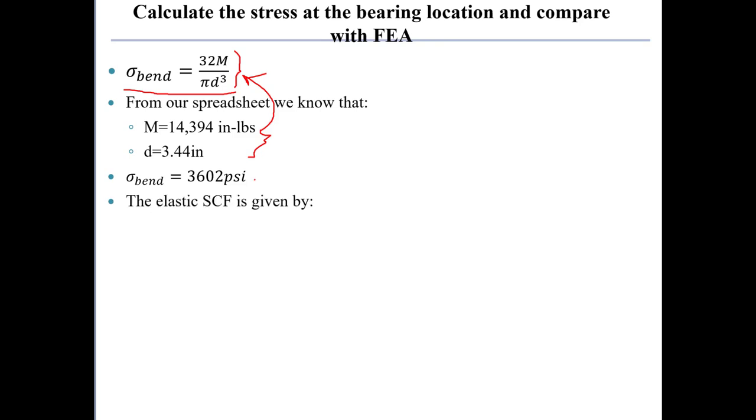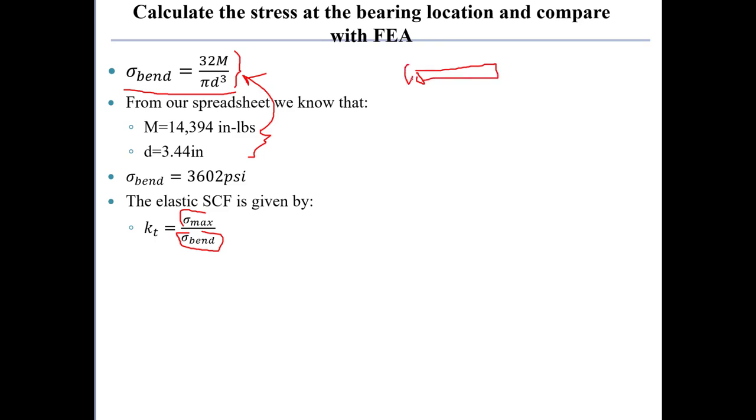The elastic stress concentration factor is given by the ratio of the maximum fillet stress divided by this bending stress in the uniform bar of diameter d. So this calculation for bending stress is just for a bar that has a moment applied to it that is of diameter d.